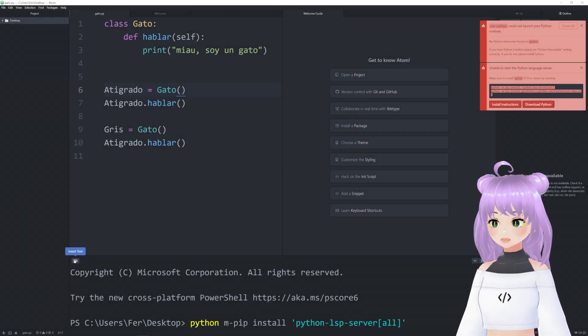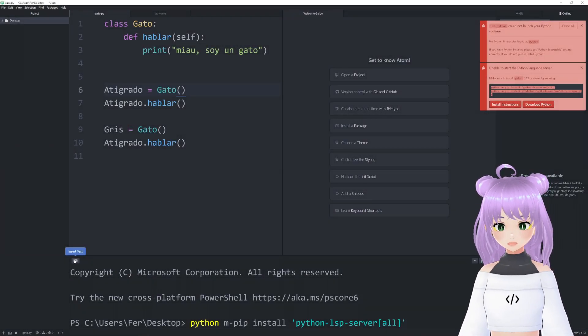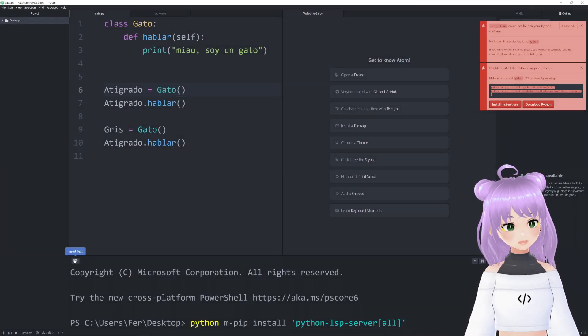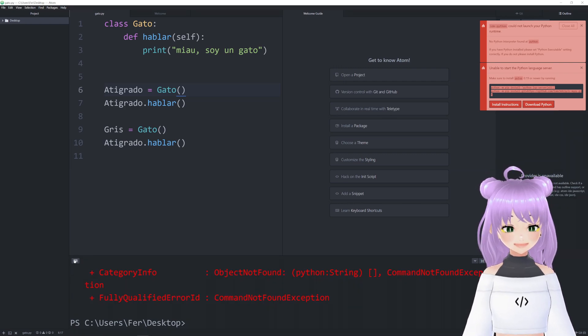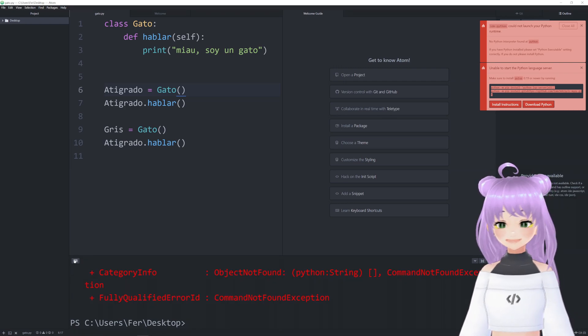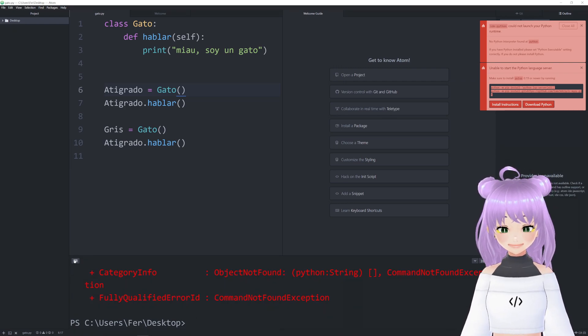After installing Atom's terminal and running a program, do you get this error? Well, don't worry because in this video I'm going to teach you how to solve it.